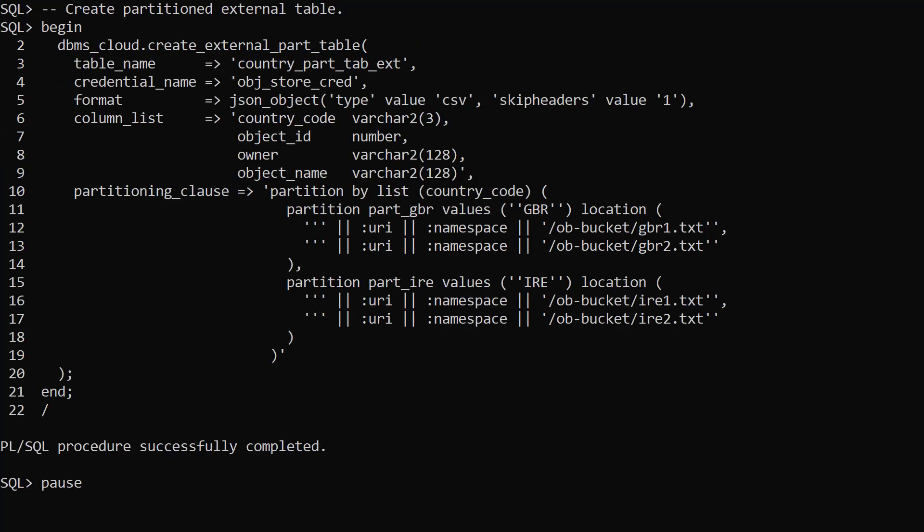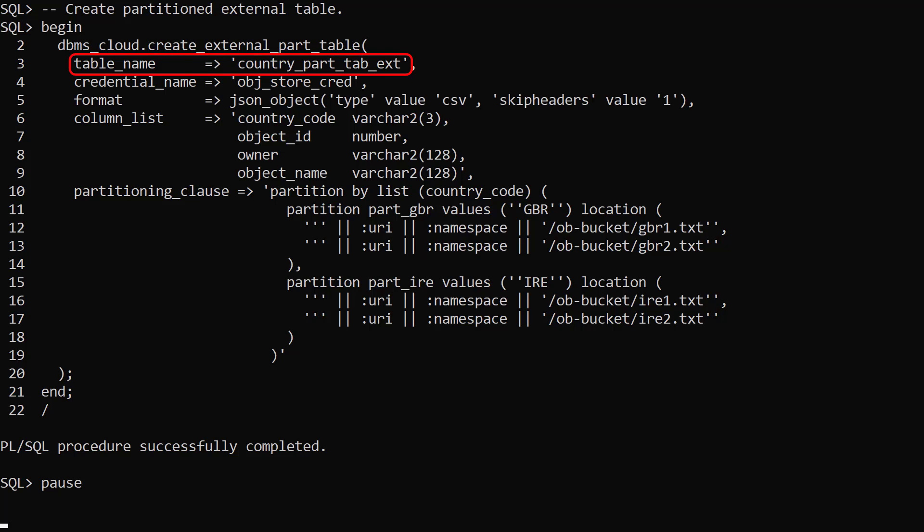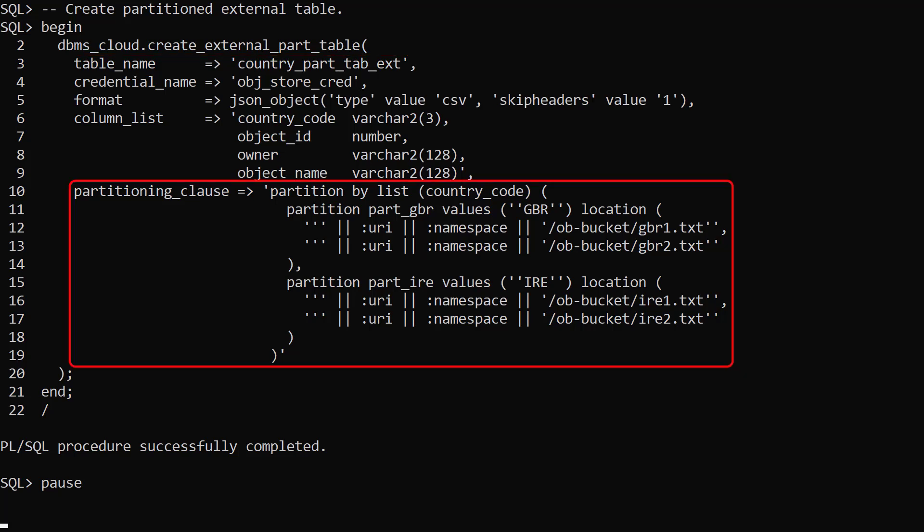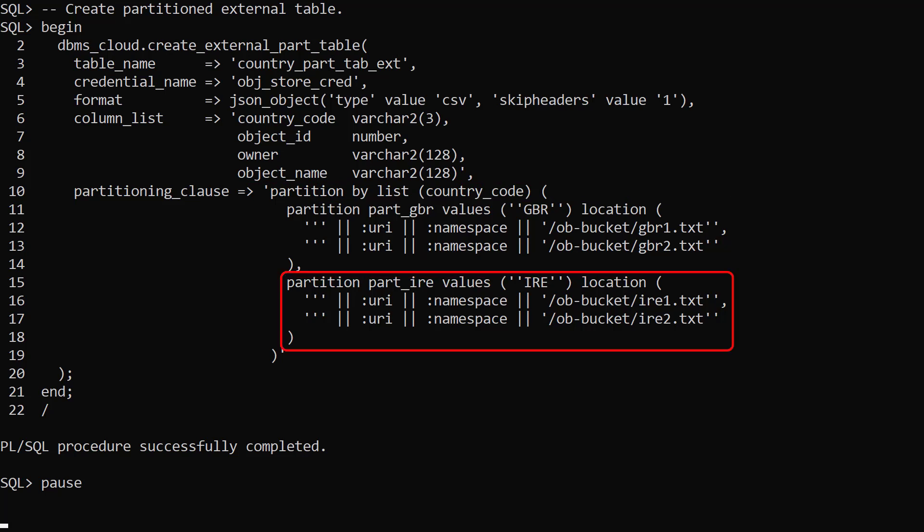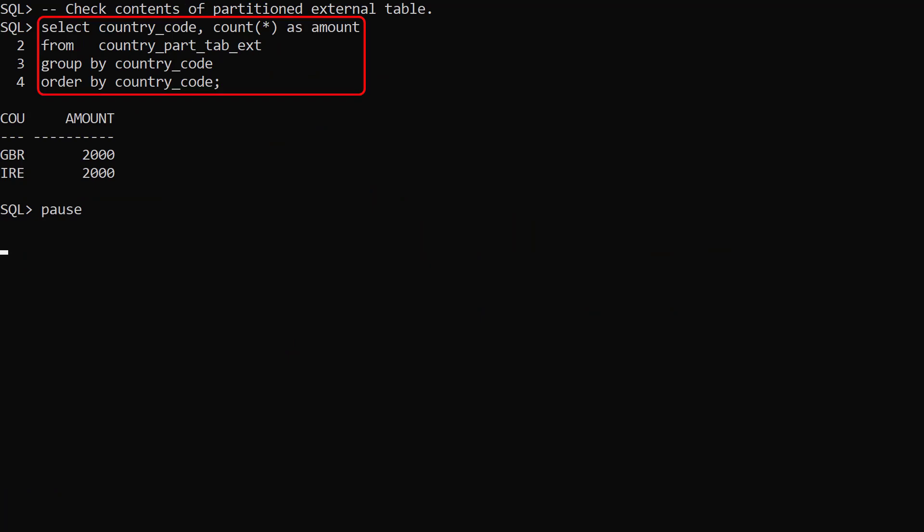We use the createExternalPartTable procedure to create an external partition table called countryPartTabExt. This time we have a partitioning clause. The GBR partition points to the GBR1 and GBR2 files. The R partition points to the R1 and R2 text files. Each of these files have 1000 rows of CSV data in them. We query the external partition table and we see 2000 rows for each country.